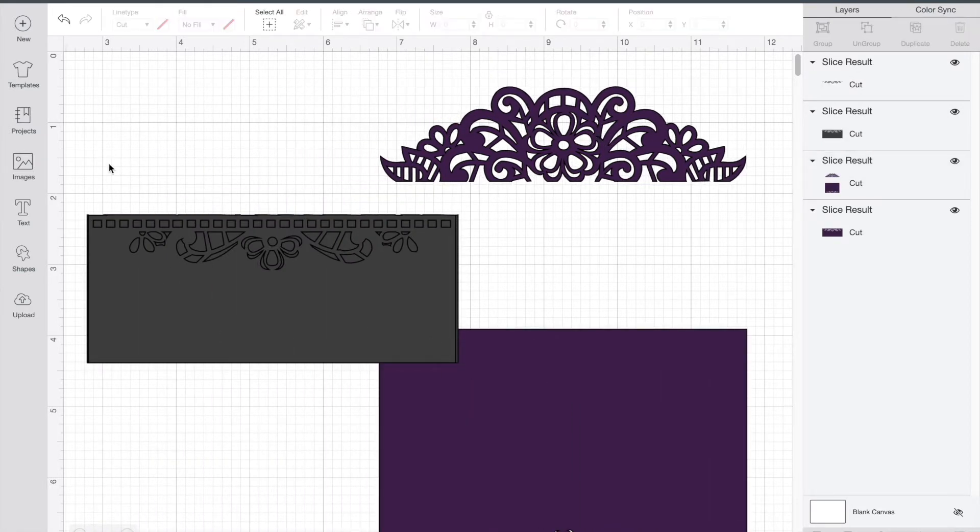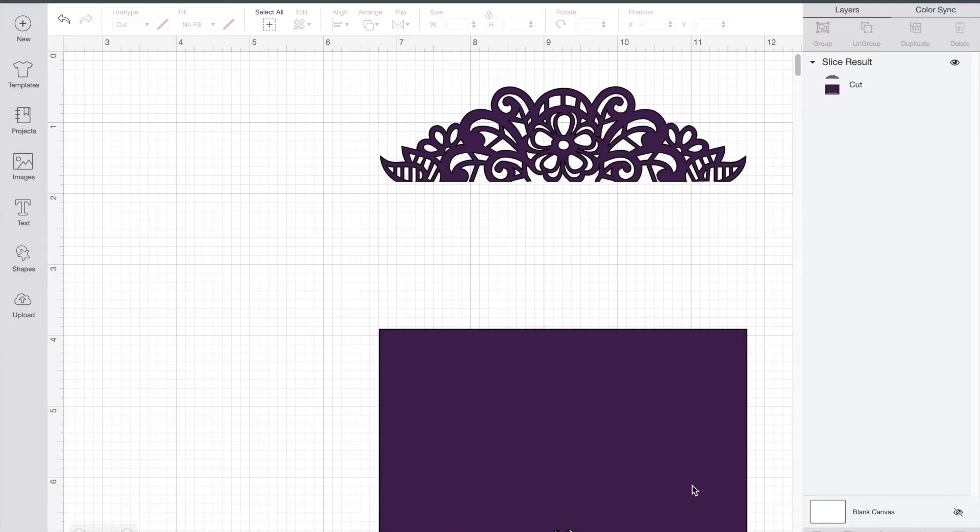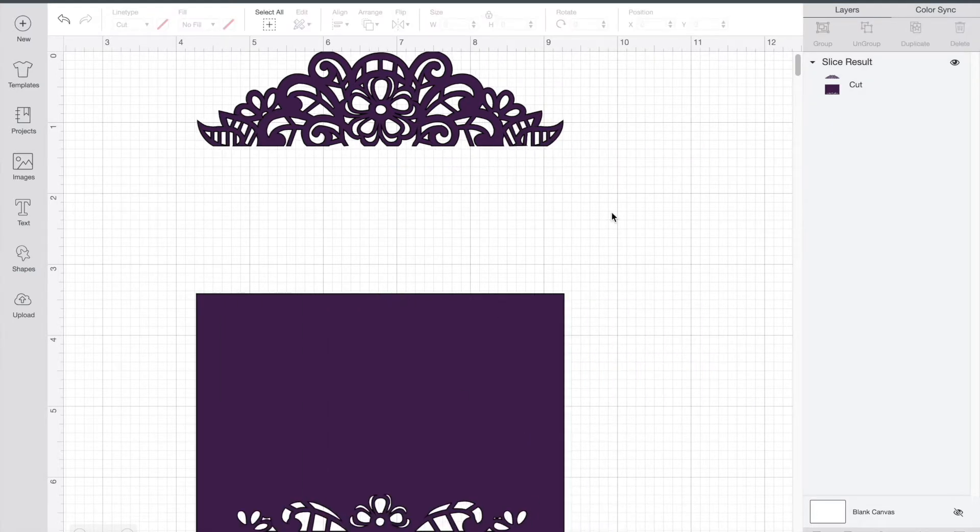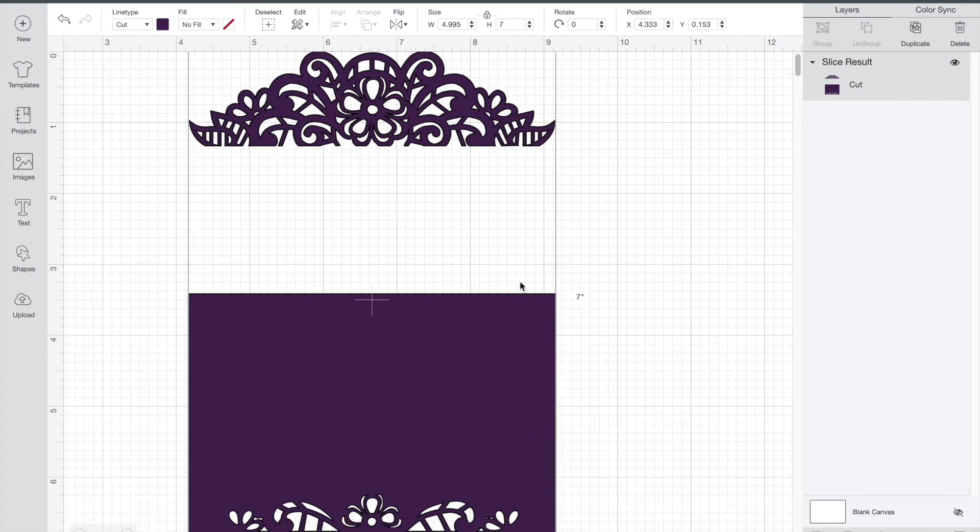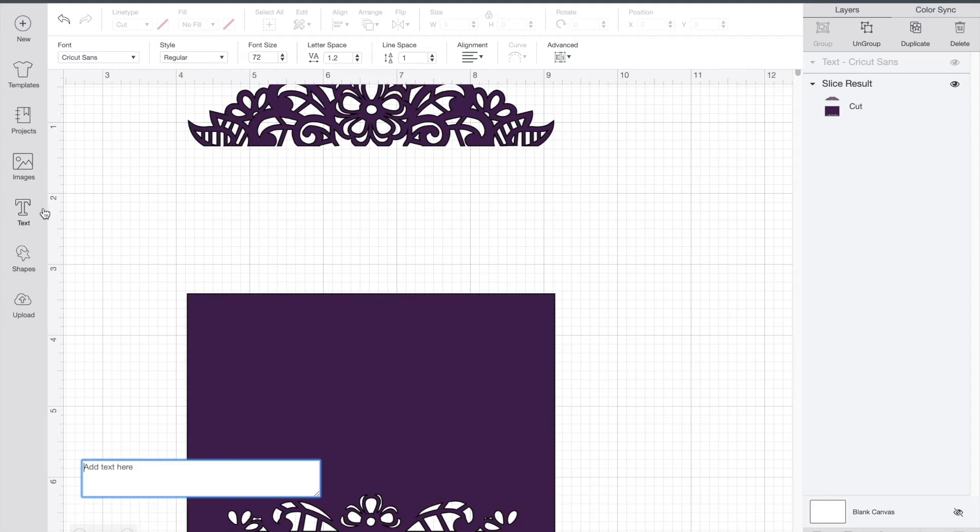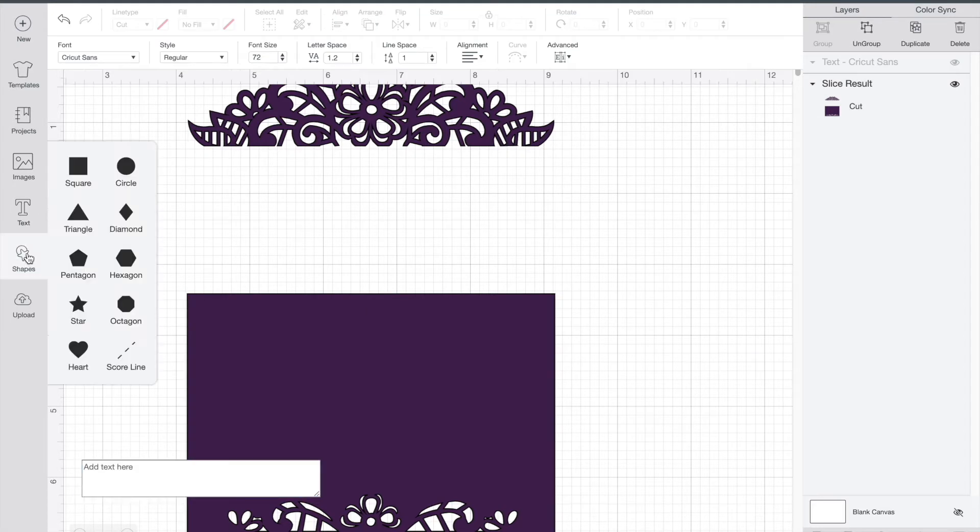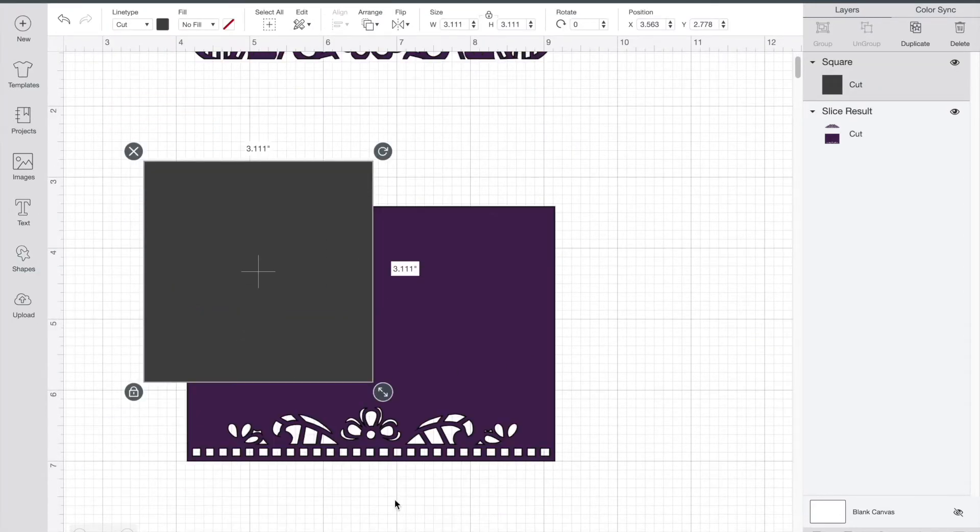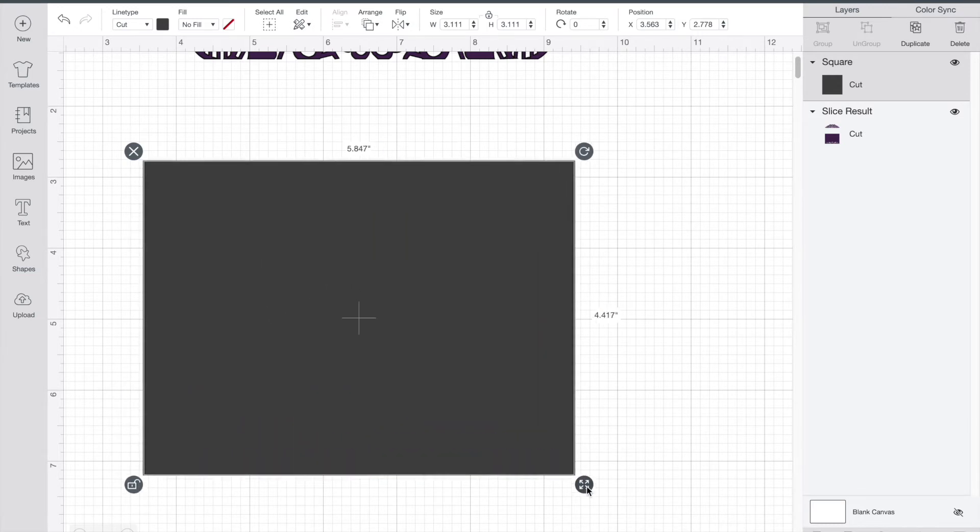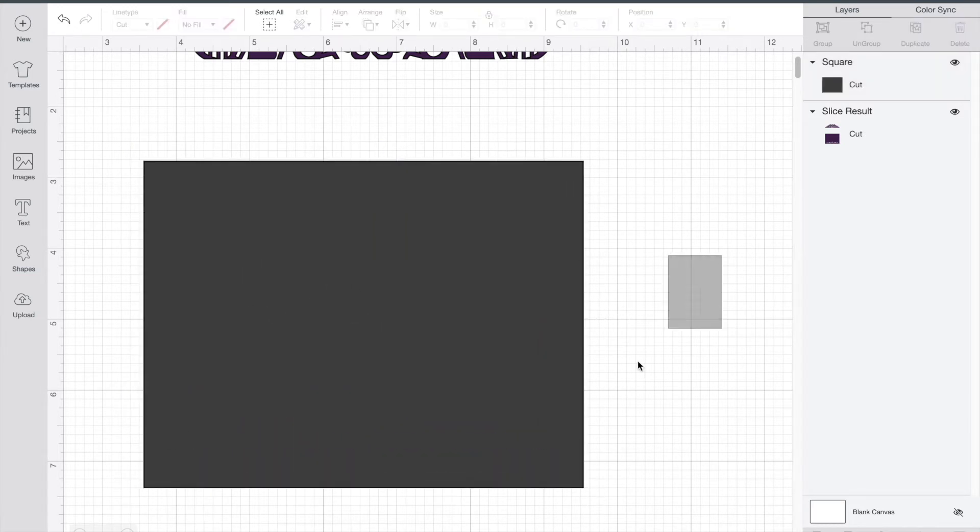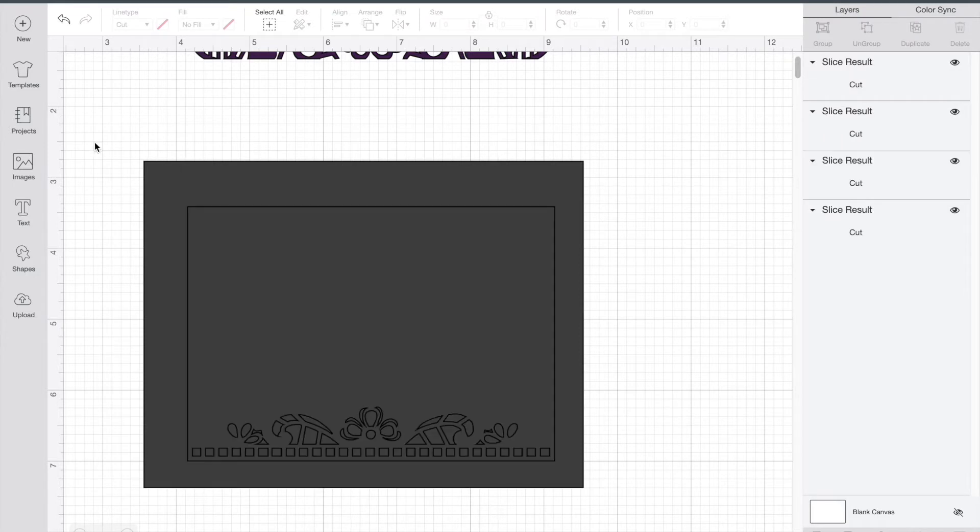Now there's two sections here. Again, I just want the top part. The bottom part is beautiful but it's not what I need for this project. Go ahead and get another square, another shape here, and just go over that section that we don't need. Select all, slice, and delete that. And here's the top section that we're looking for.